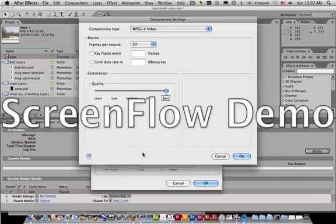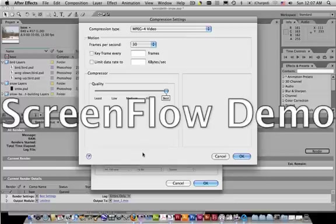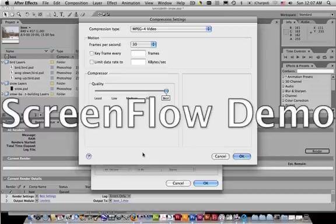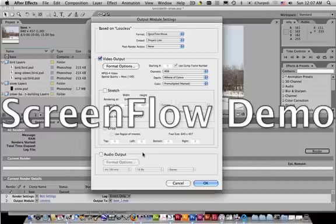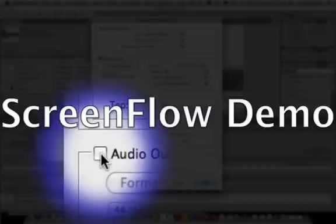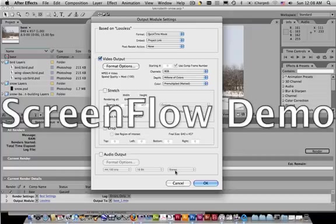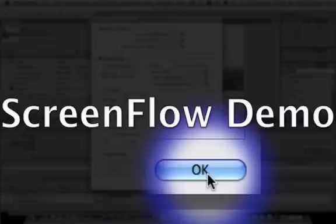And if you have audio in your movie, which we do not in this particular example, but for your animatic or for the one where you're doing the audio assignment, you do need to make sure that Audio Output is checked. And then say OK.